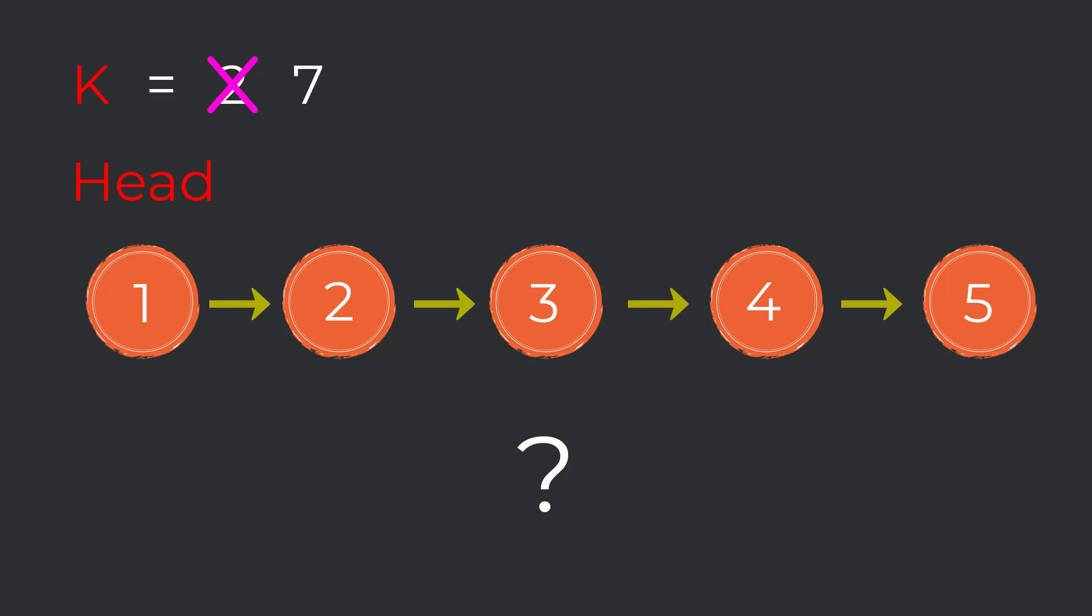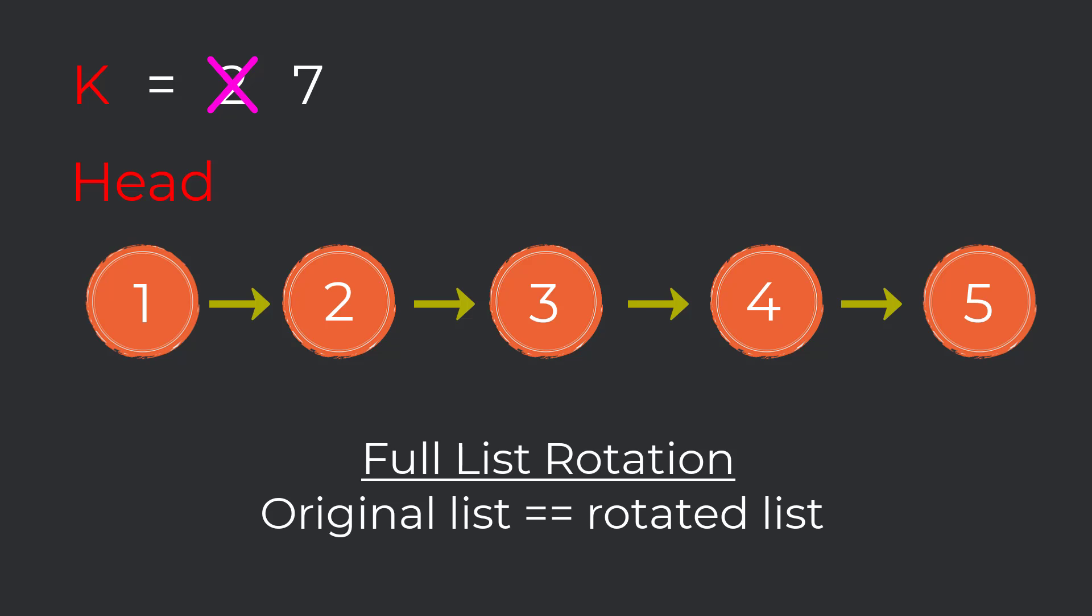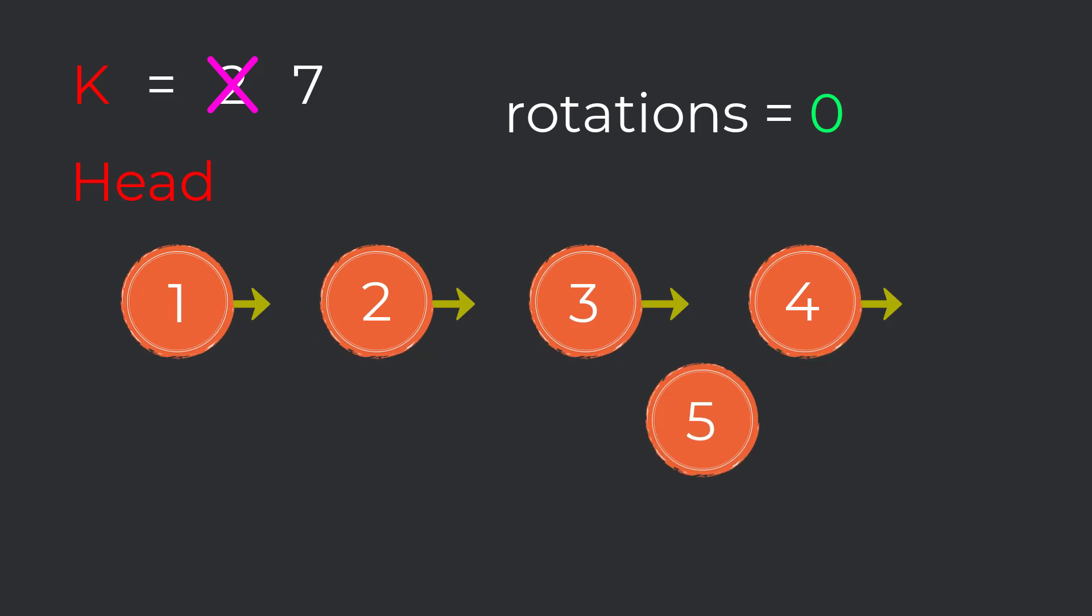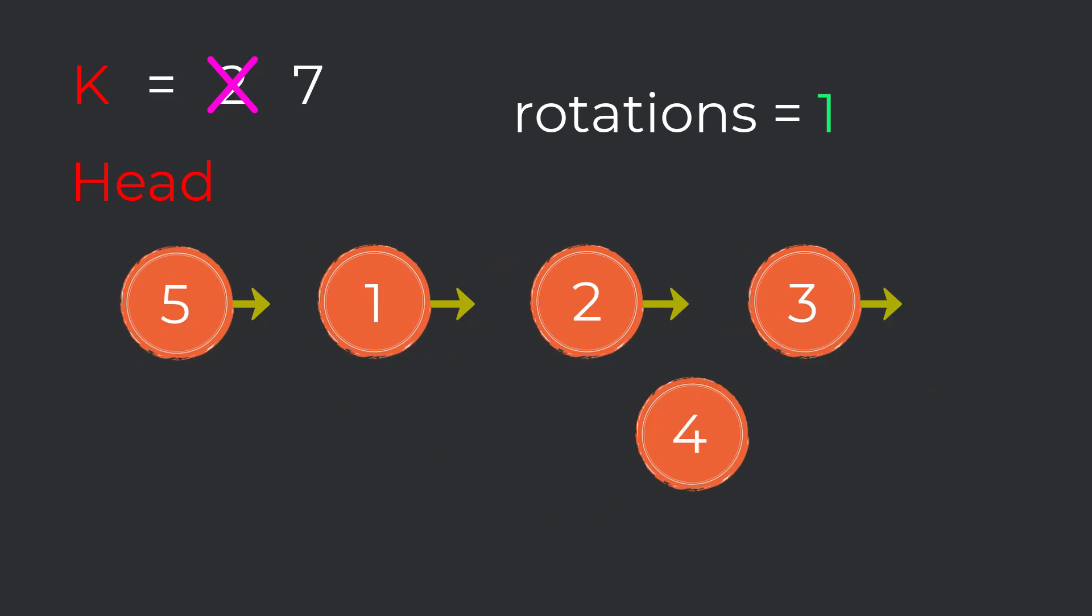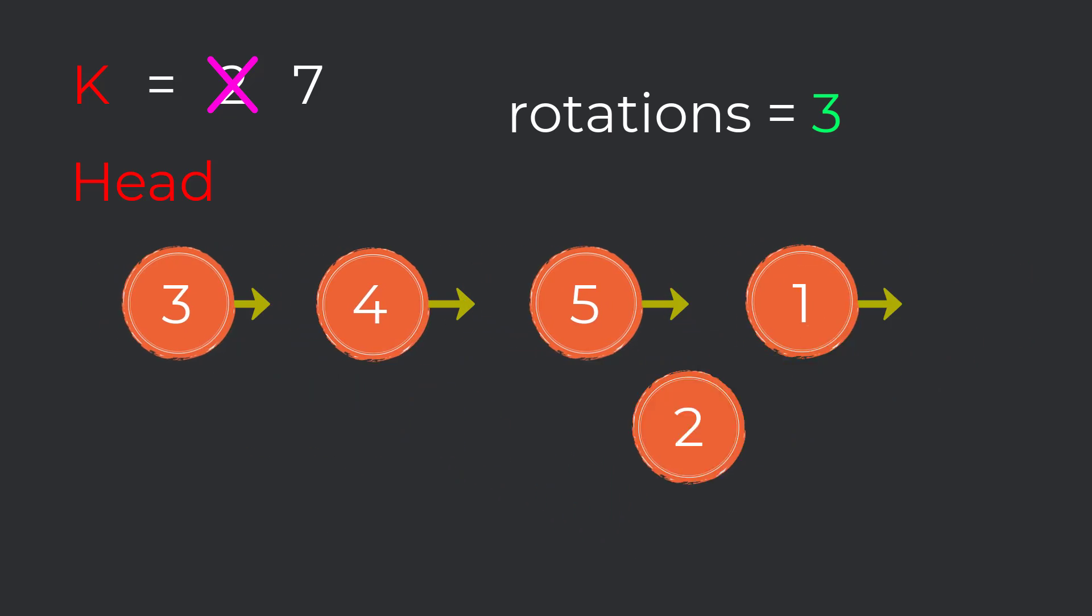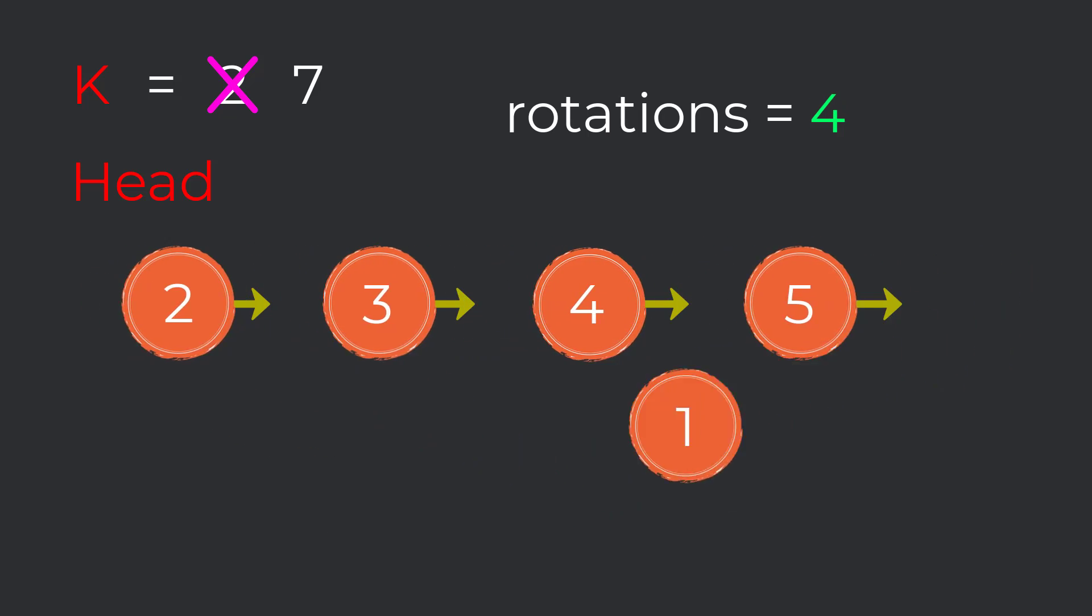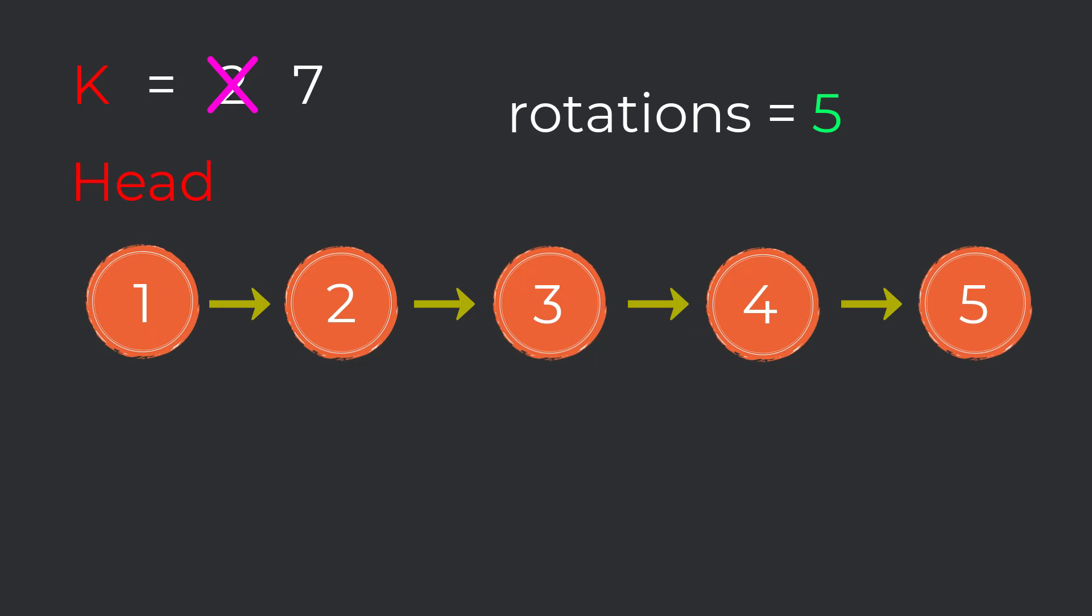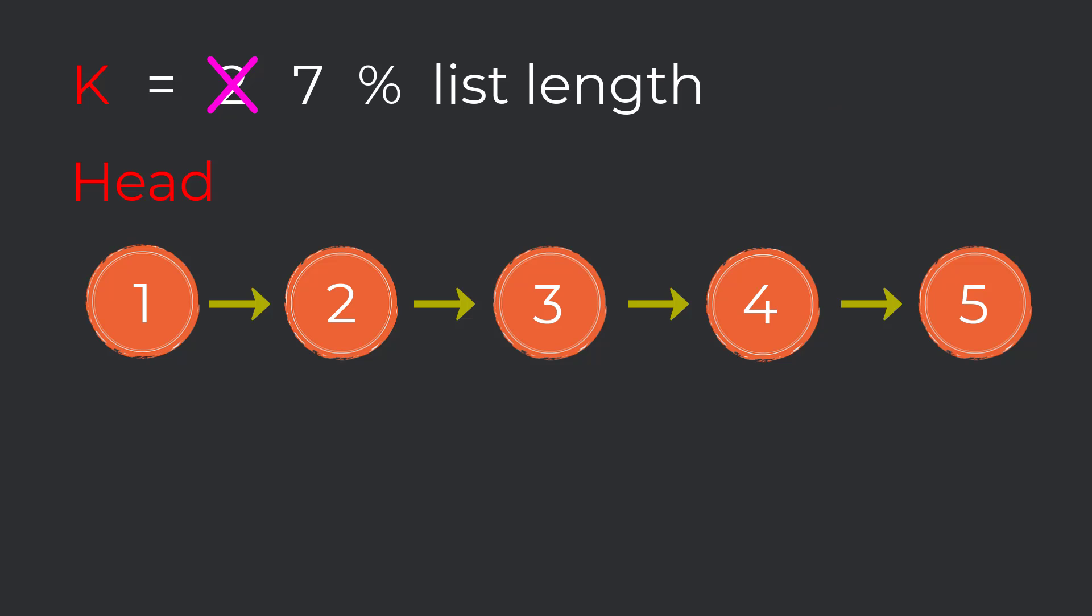The correct way is to use the modulus operator to compute the amount of rotations after excluding full list rotations. A full list rotation is when you rotate the list back to its original state. So if I rotated this list five times, we would just end up with this by the end of it, the exact state of our original input. That is work that we don't need to compute. Instead, we can take our integer k and mod it with the length of our list.